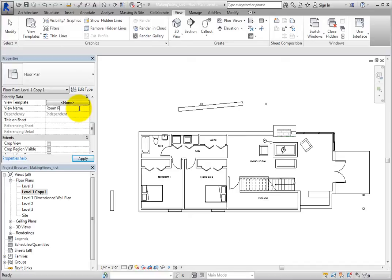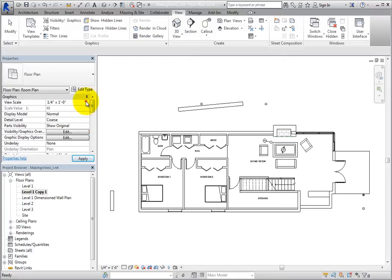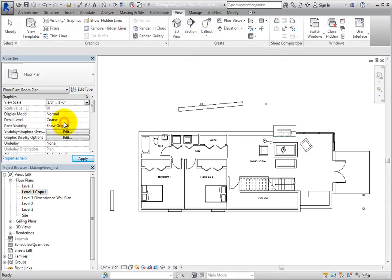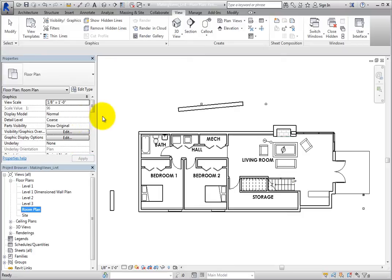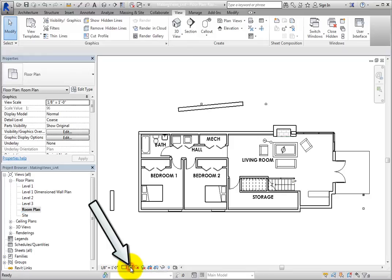While you are in the Properties palette, also change the scale of this view to 1/8 of an inch equals a foot, or 1 to 100 in the metric file. As you can see, the room tags have gotten larger. You could have also made this change using the tool in the View Control Bar. In the View Control Bar, change the Visual Style to Shaded.